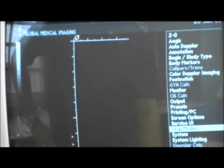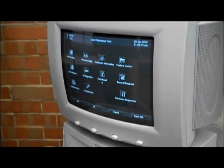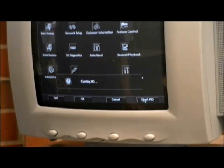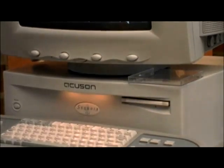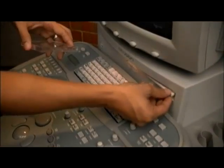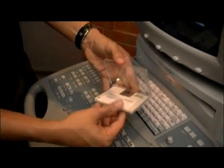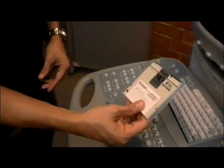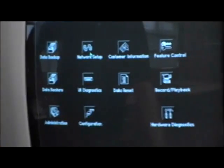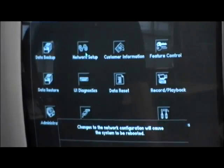Once the reboot is complete, the imaging mode screen will be brought up. From here, go back to SUI. At the SUI screen, click eject MO. Remove the MO disk and place it back in its plastic cover. Store the disk in the front pocket of your machine. From your imaging mode screen, go back to SUI. Click on the network setup icon.